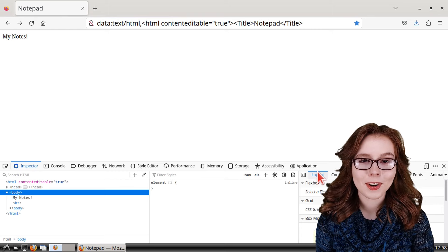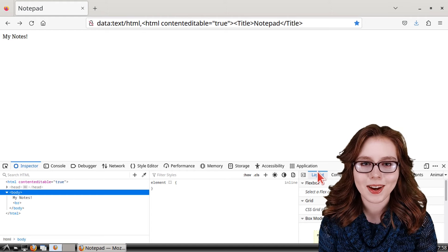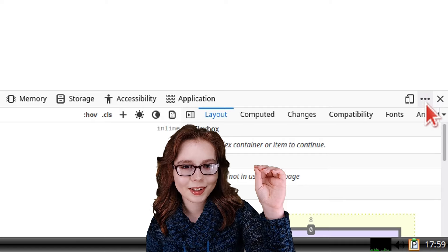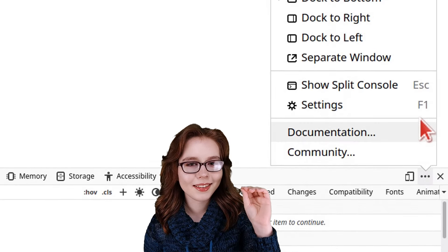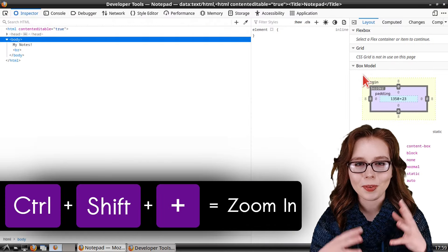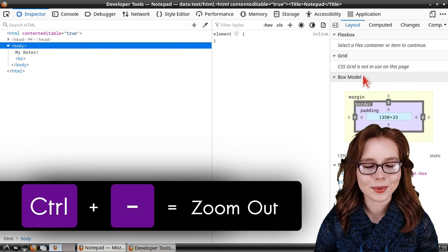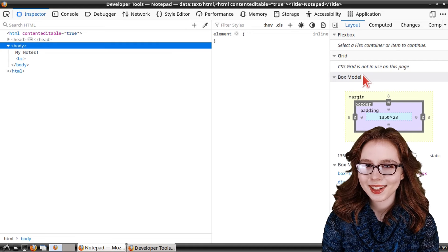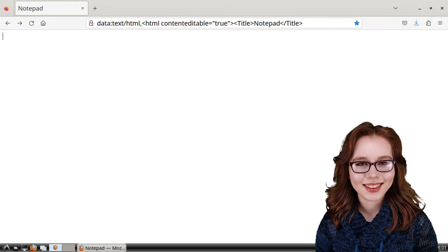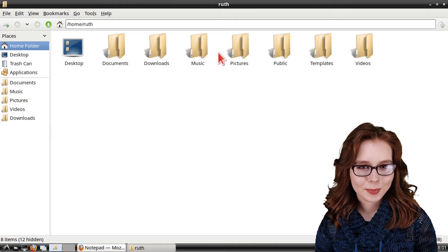F12 is universally used to open the developer tools in other browsers. The developer tools are for examining and modifying what we see on a web page, which is great for learning how to create and design web pages. We can have the developer tools in a separate window by clicking on the three-dots menu button in the top right and selecting separate window. We can also make everything inside bigger by doing Ctrl+Shift+Plus, and smaller with Ctrl+Dash. There will be a link to the developer tools documentation in the pinned comment.